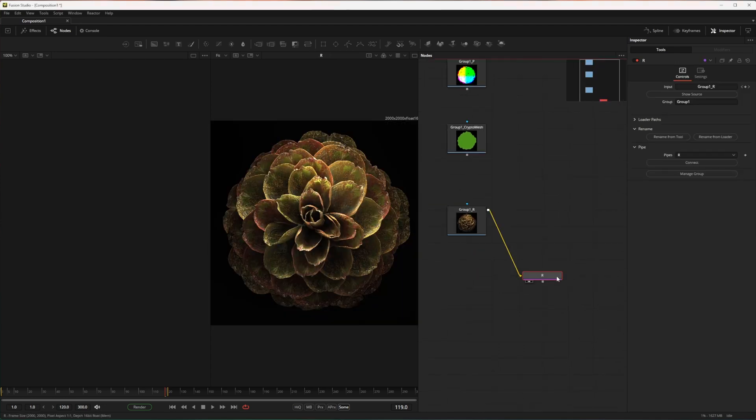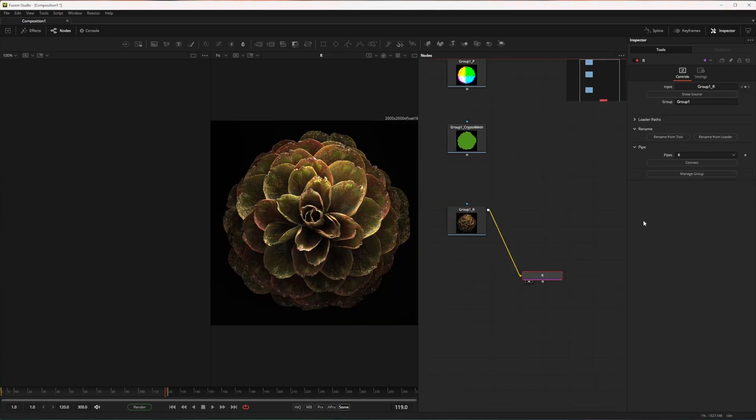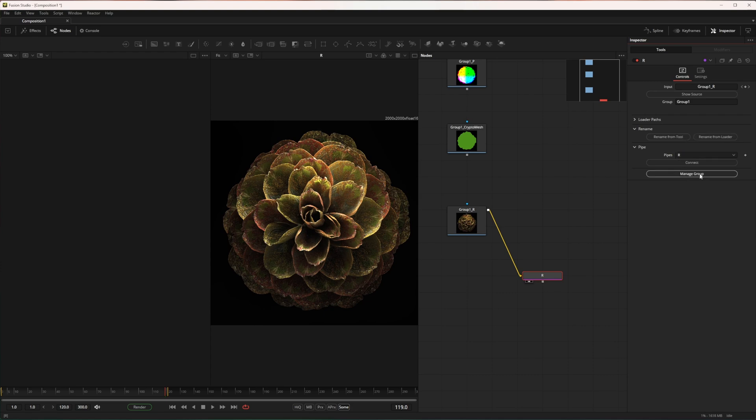The pipe node contains data about all the loaders in the group, but those are not all the AOVs that are in those files, so let's fix that.